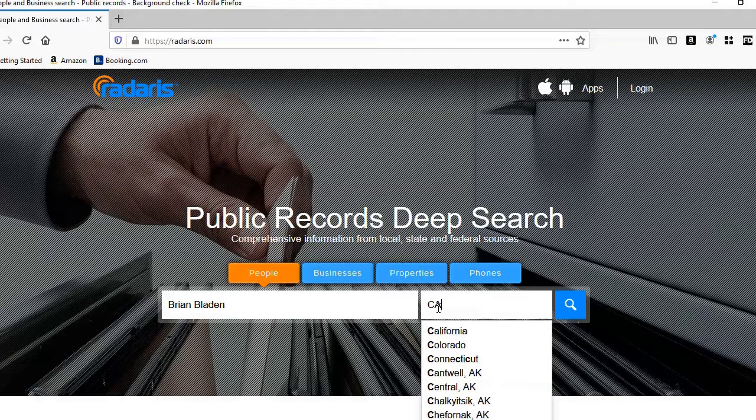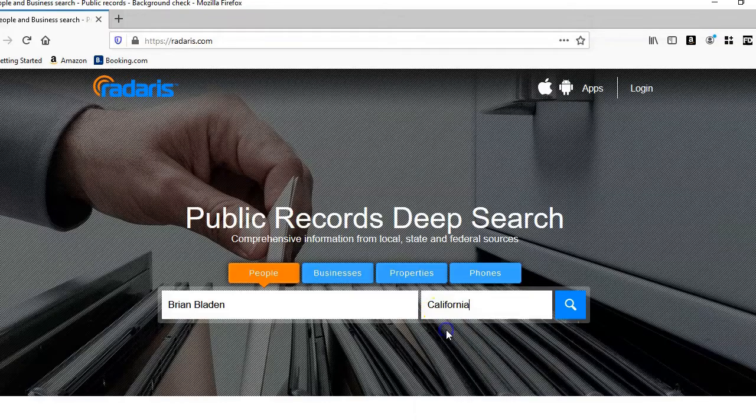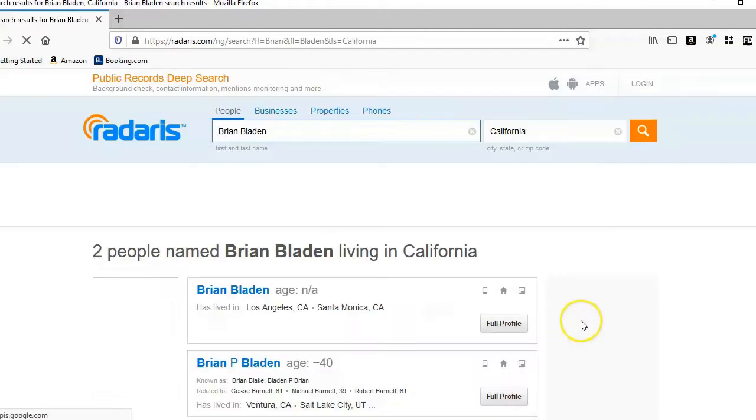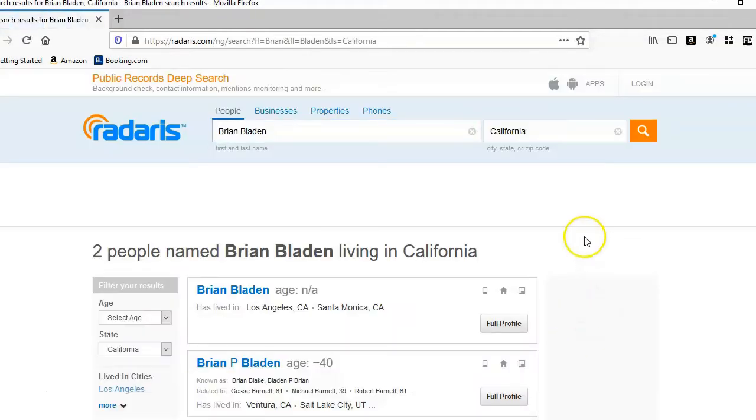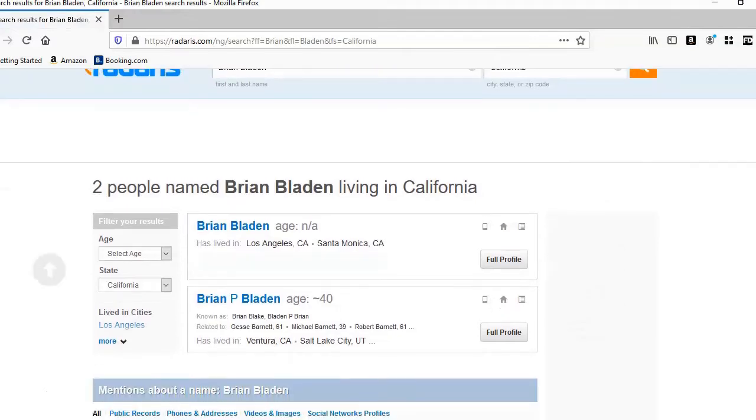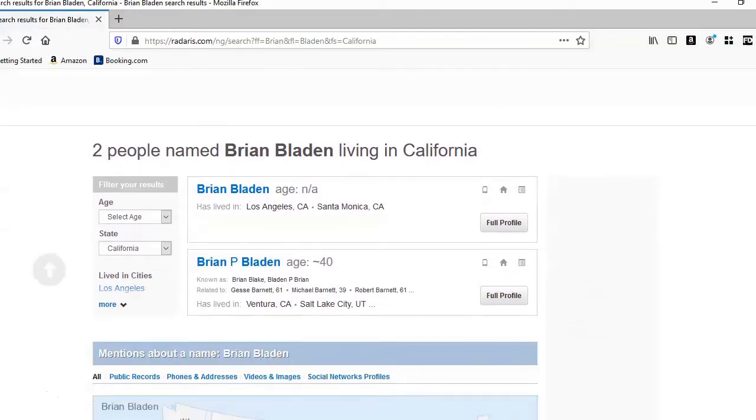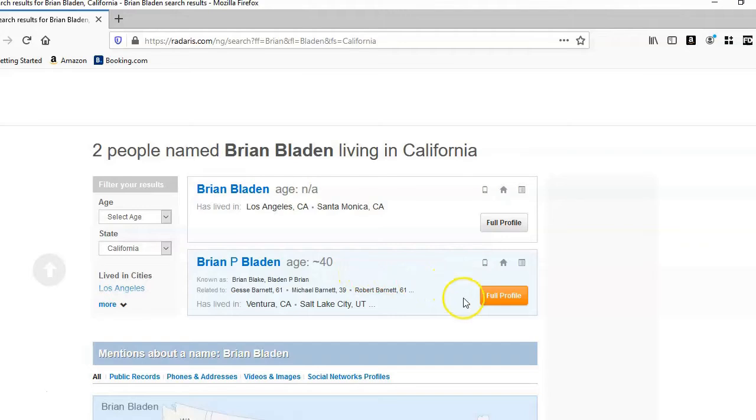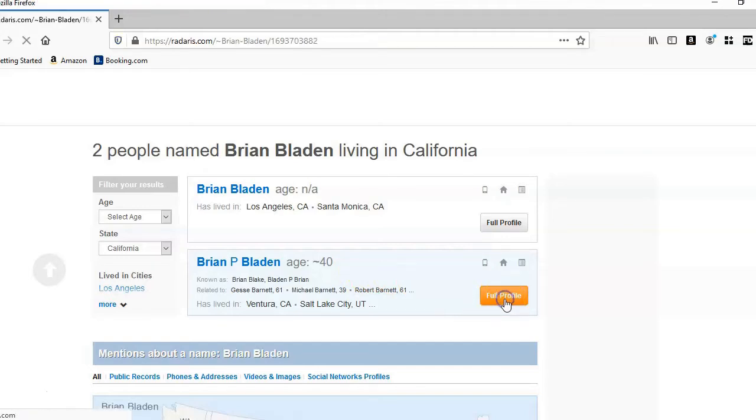And there he is, Brian P Bladen, age 40, and those are the same cities linked with the other searches. So if we click on full profile, and for this report I've had to blur it because it's got sensitive information that I don't want to share.